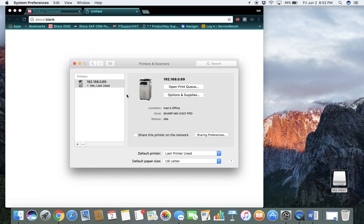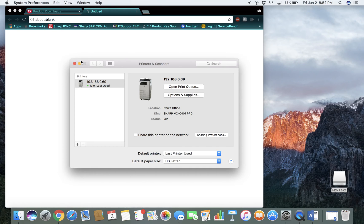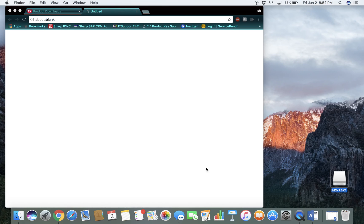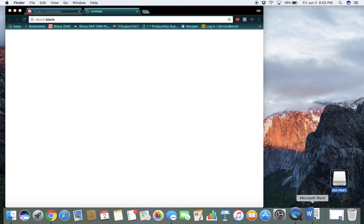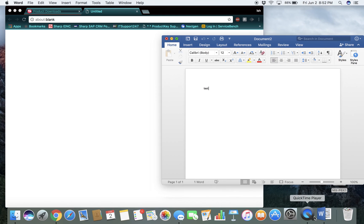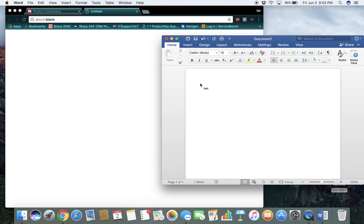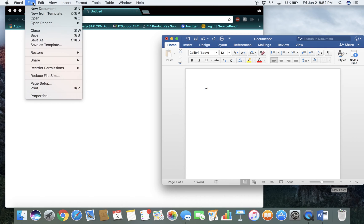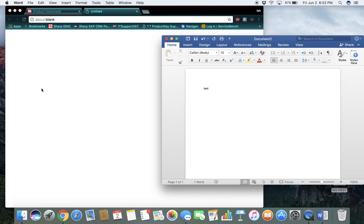You are almost done. From this point, if you have user authentication enabled, what you will need to do is open up a document. In this case, Word. Go to File. Print.